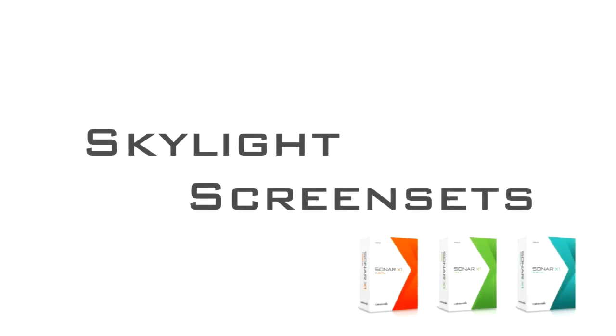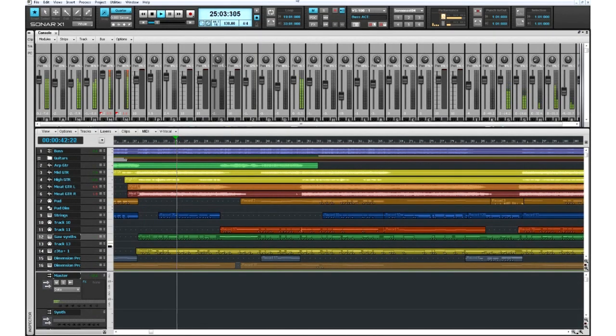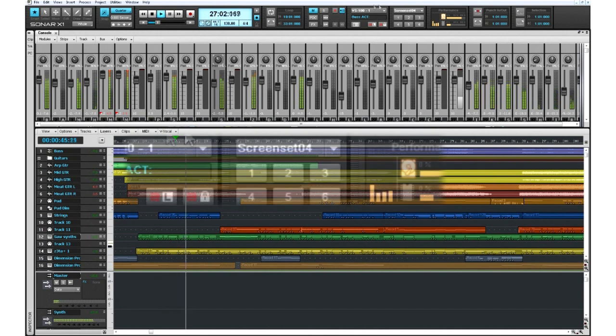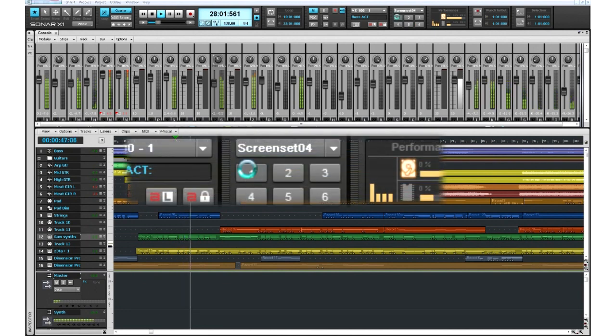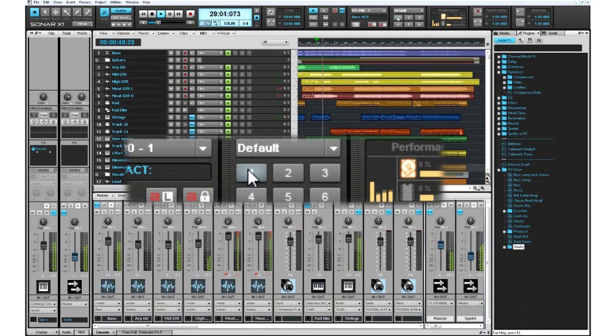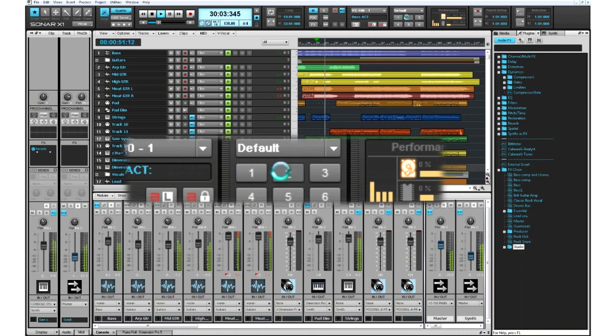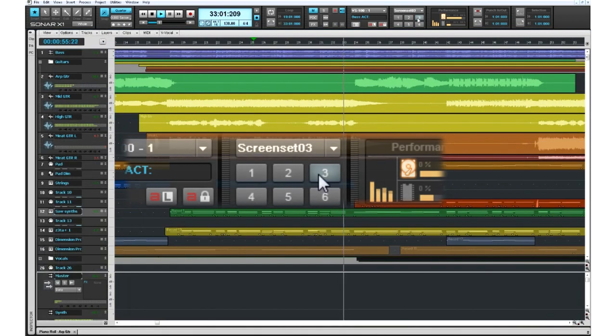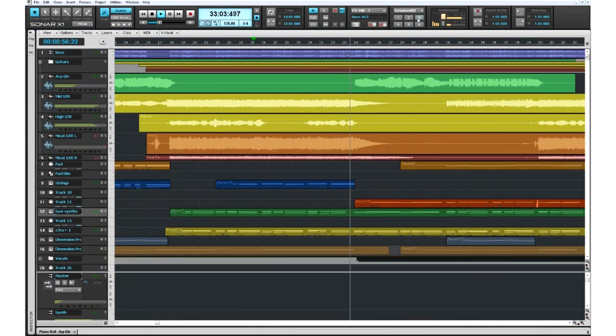Screen sets remember every window position, size, and state. Access screen sets directly from the control bar or via your QWERTY keyboard. Screen sets are ready to go for just about any production scenario imaginable. You can create your own screen sets for tracking, mixing, jamming, or experimenting.